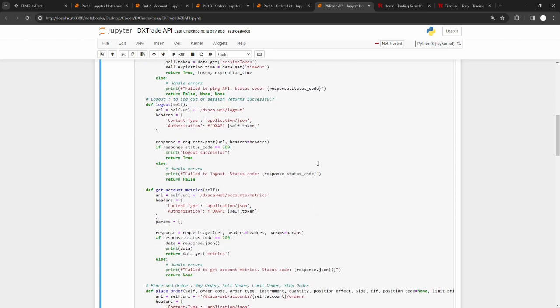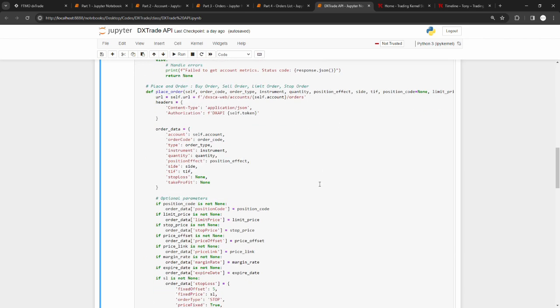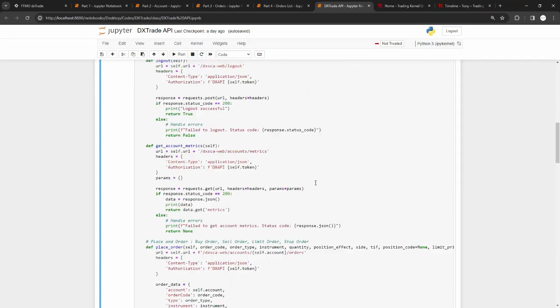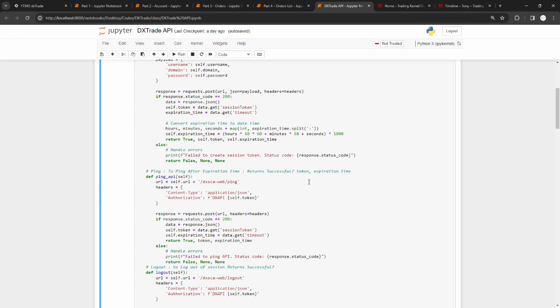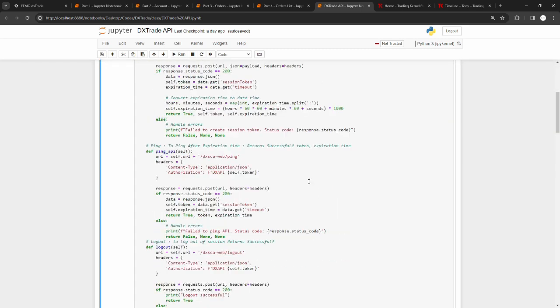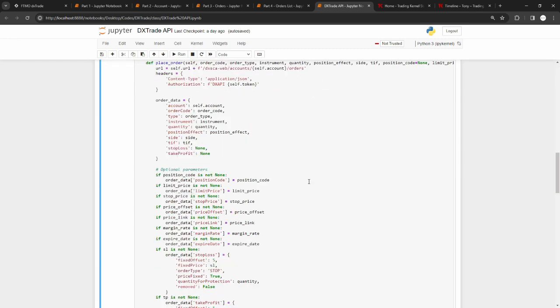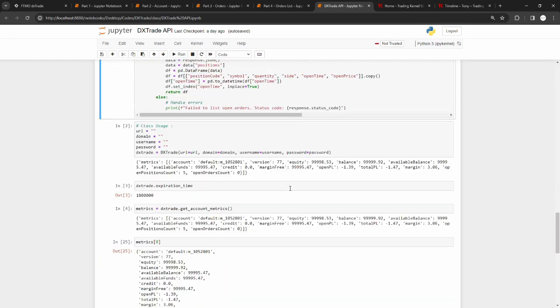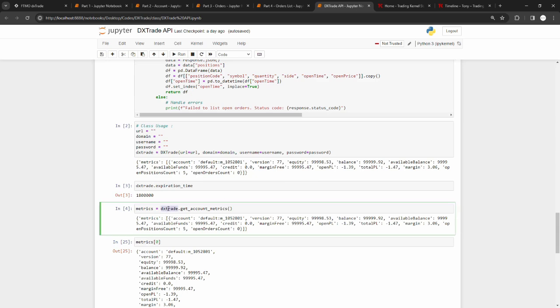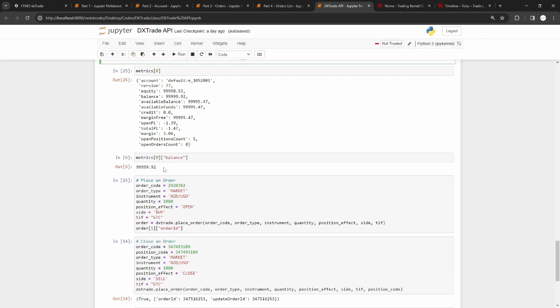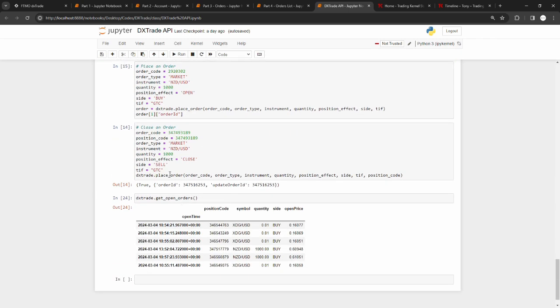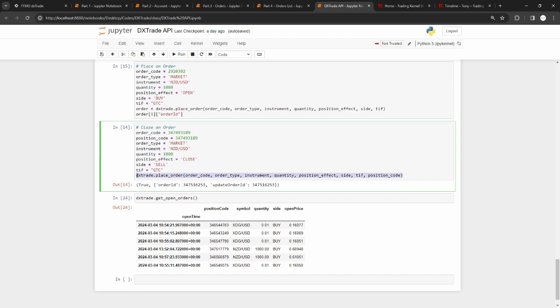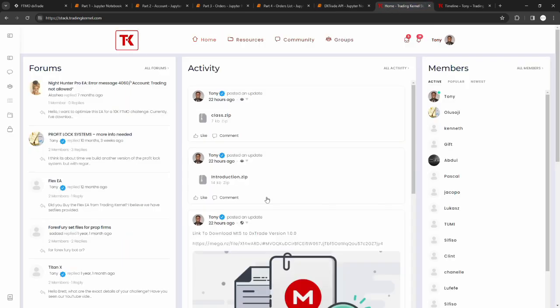For part five, which is the class, we have the DXTrade API. This basically covers everything you need to create a forex robot around the DXTrade REST API. If you need to place an order, get your account metrics information, ping, or get your order list - everything is here. For example, if you want to get your account metrics you can do dxtrade.getaccountmetrics, or if you want to place an order you can do dxtrade.placeorder and then add the information.